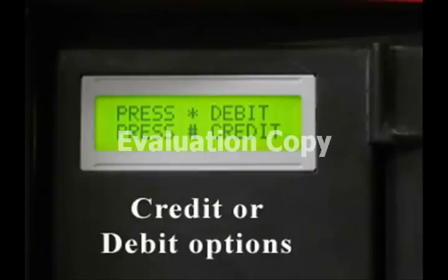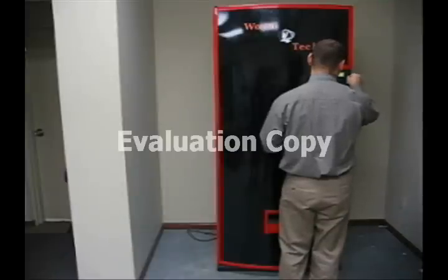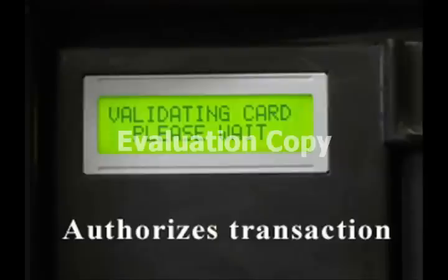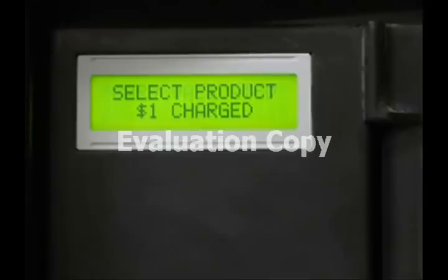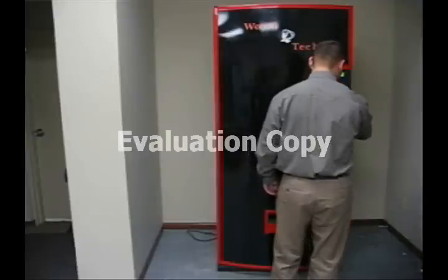This machine also dispenses product by debit or credit. Simply insert your card, credit card is registered, select your product, and the unit dispenses.